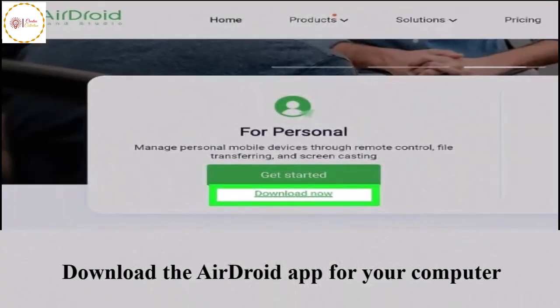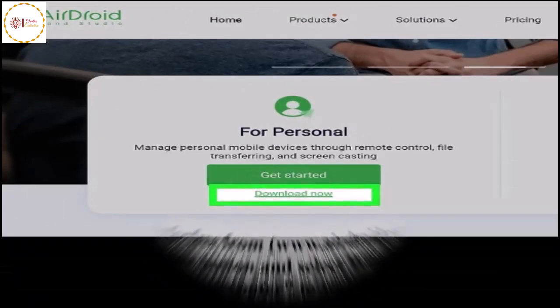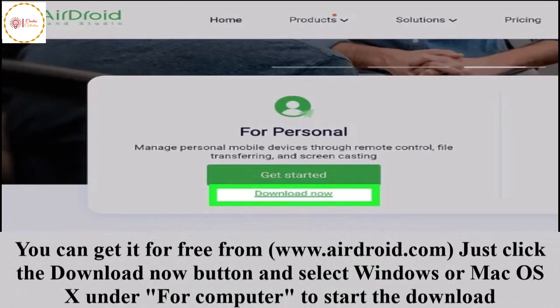Download the AirDroid app for your computer. You can get it for free from www.airdroid.com. Just click the Download Now button and select Windows or Mac OS X under For Computer to start the download.